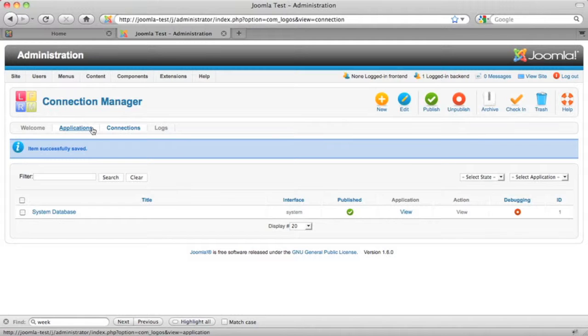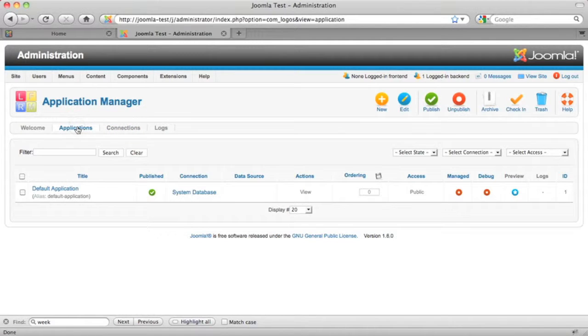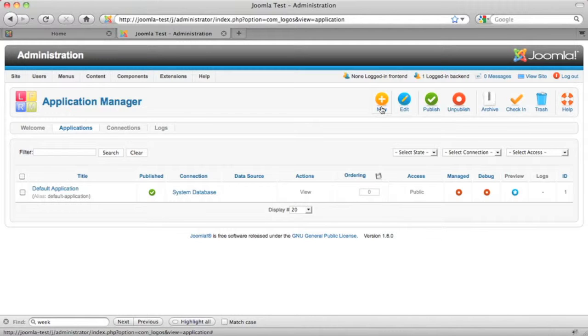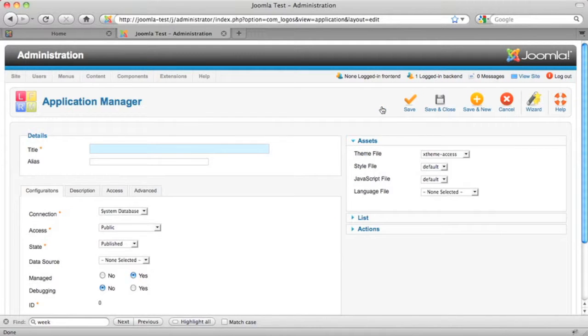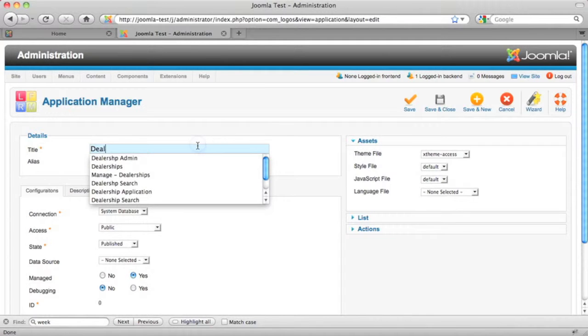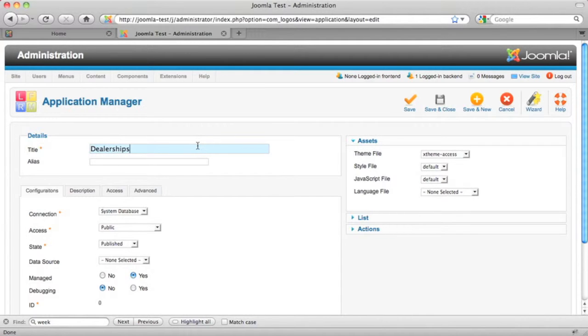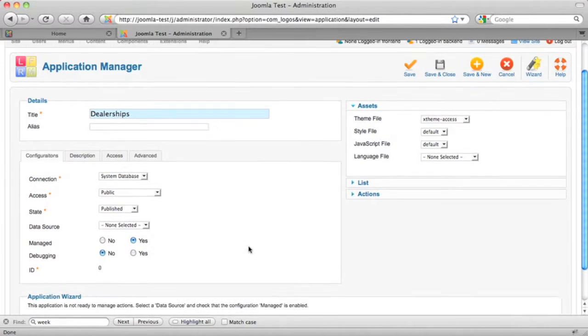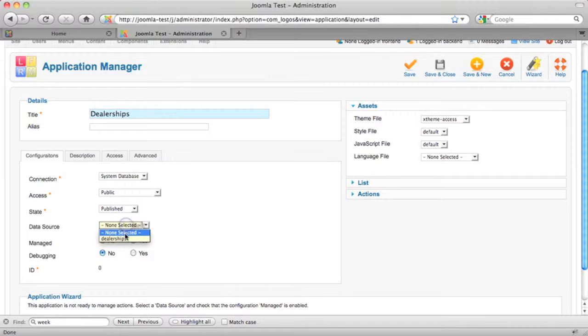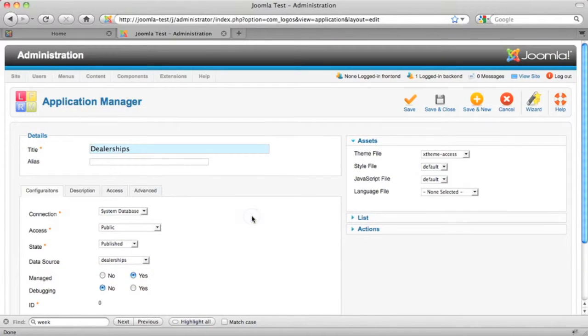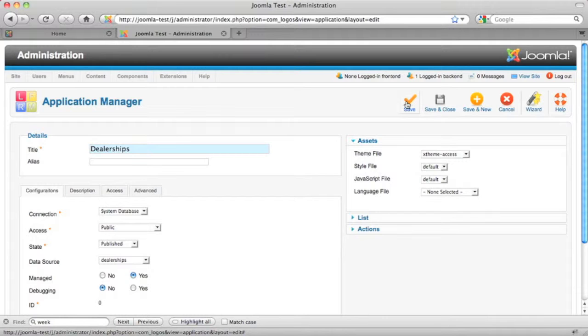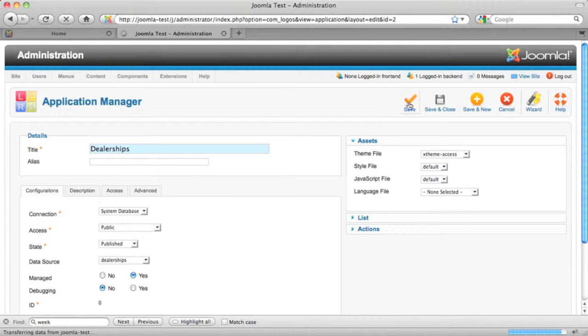Now, an application is what you're going to use to have all the forms and reports. We have the default application that gets created when you install Logos, but we'll go ahead and create a new one for our dealership application. Let's call that dealerships here. I have a lot of applications with a similar name now. And we'll select our dealership database as the data source. Let's go ahead and save these changes.